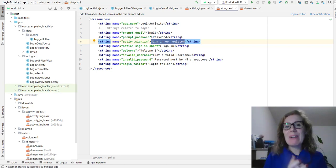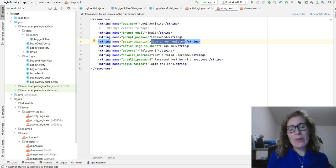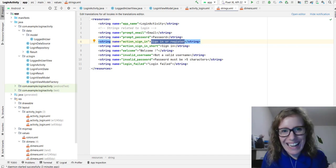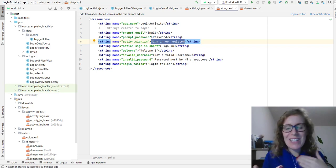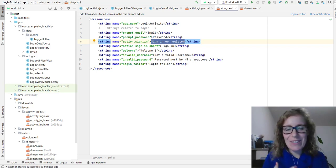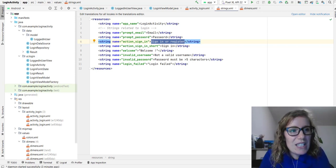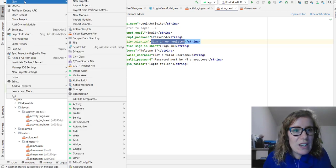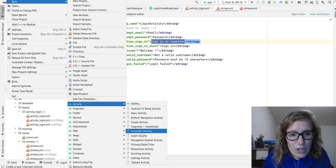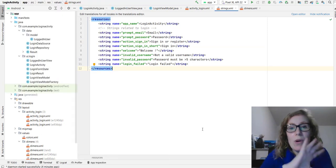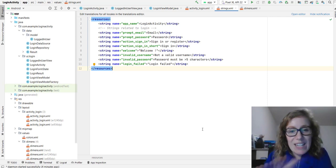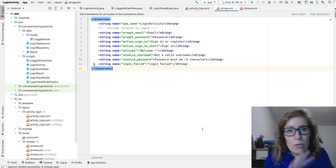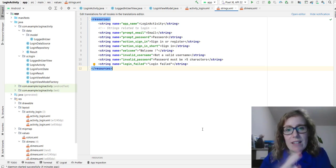Hello everybody and welcome back to my channel. This is Java with Ali and I am Ali. I managed to get this working — I've had several attempts to record videos and had some technical difficulties. I've created a new activity: file, new, activity. If you go to the login activity it brings up all of the built-in stuff. It's really great to start because we're going to start making an app now. We're just one sole developer, so let's get to it.